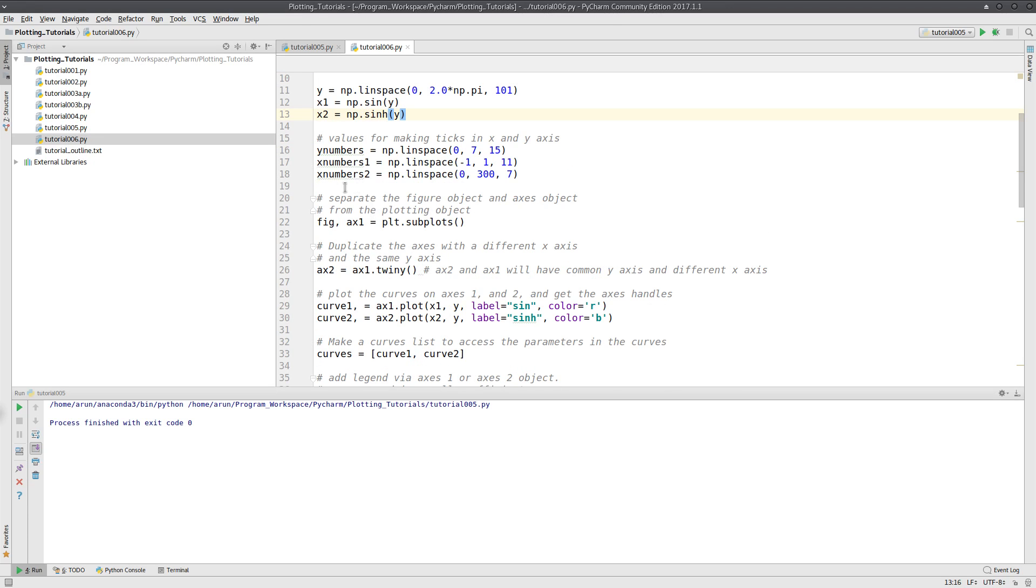As usual, I am splitting the figure object as well as the axis object using this line. And here, instead of replicating the x-axis, I am replicating the y-axis.